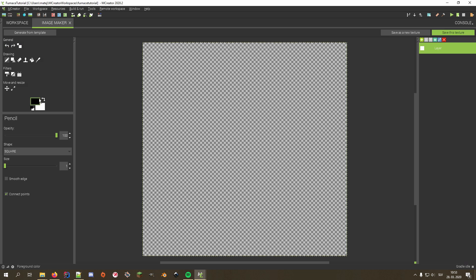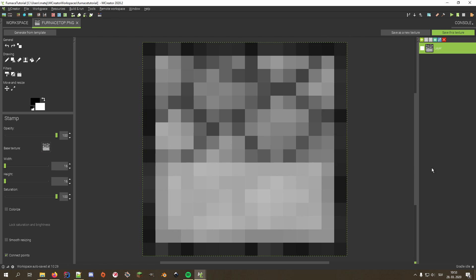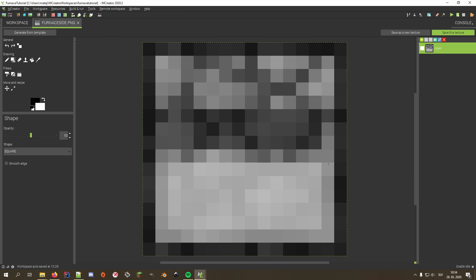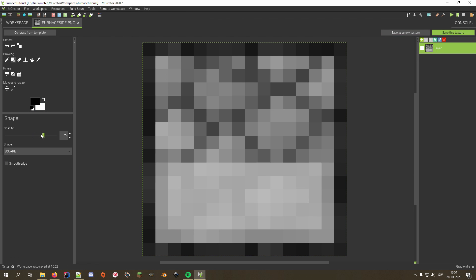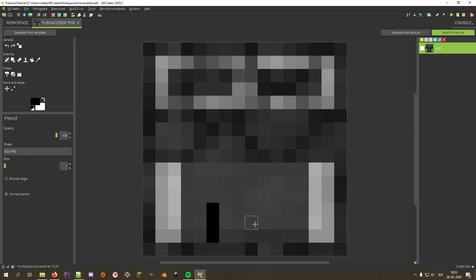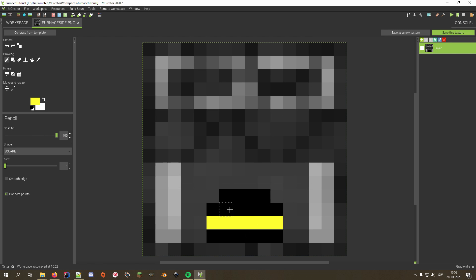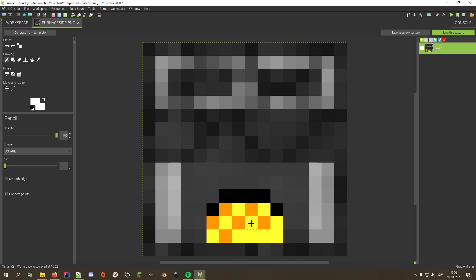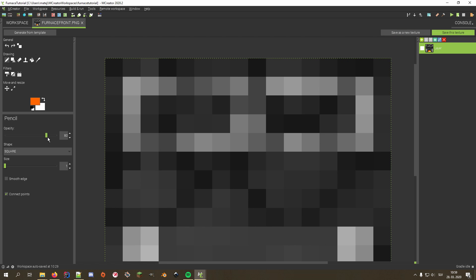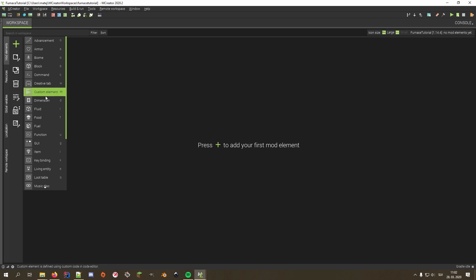For the textures, I'll use the integrated editor, as it has all the features I need to create one. I'll use the stamp tool to paste the base for the top and bottom texture and export it. I'll do the same for the side textures. For the front texture, I'll add some detail like the fire and some vents on top with some glow for the fire.